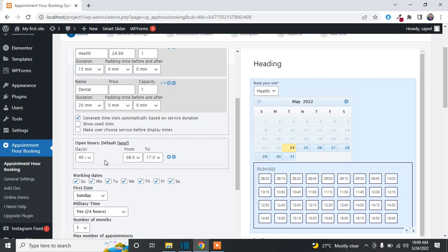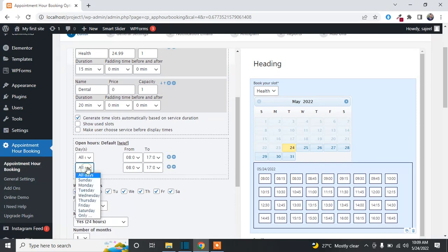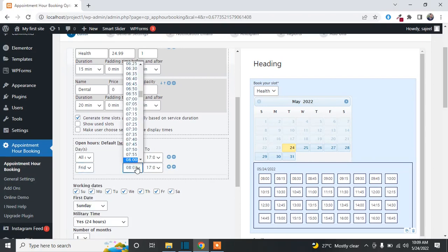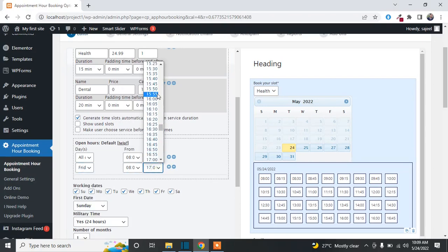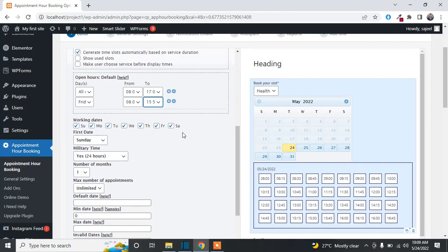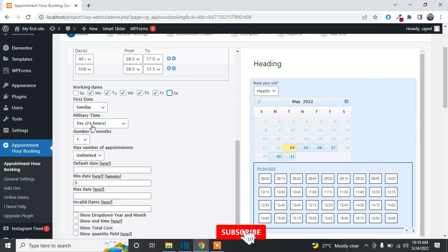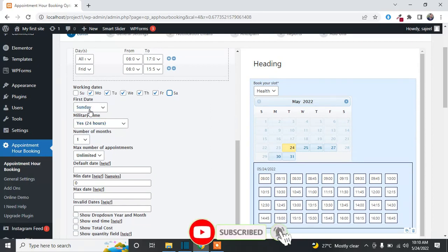If you want the same hours for all days, simply select All. If you want specific hours for a specific day, click on the plus icon, select the day, and change the hours. If you want to change working days, uncheck the days you don't want to show slots for — for example, uncheck Saturday and Sunday.